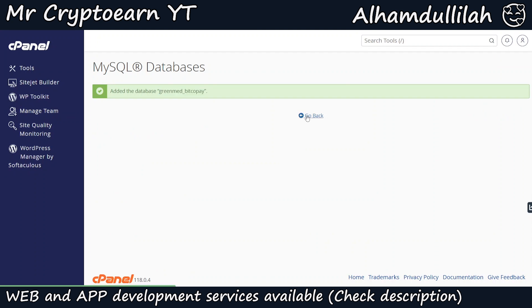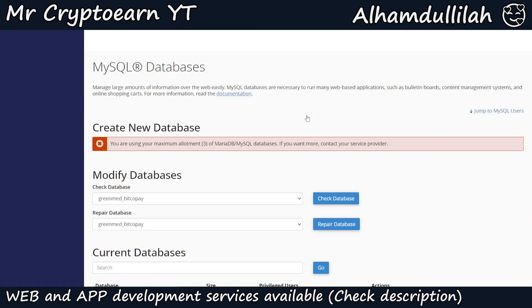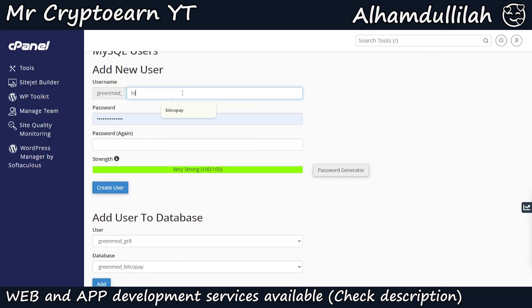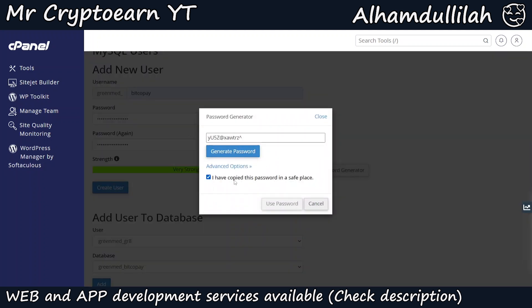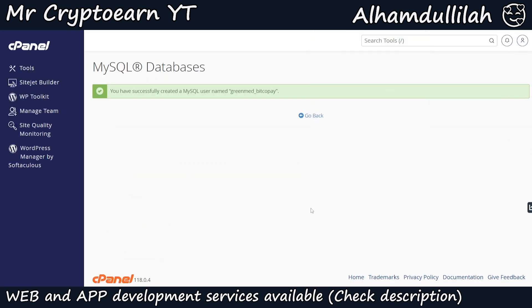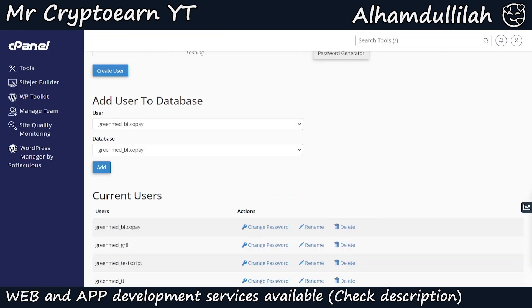Copy the database name, as I will be using it as the password. Scrolling down, create the database user by entering 'bitcopay' and paste the copied text as the password. You can also use the password generator for a stronger password. Click 'I have copied this password in a safe place', then click Create User. Click Go Back, then scroll down to link the database with the newly created user.